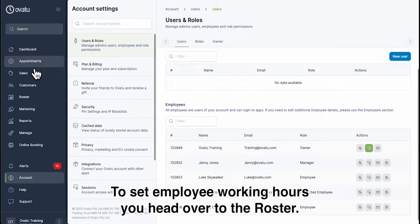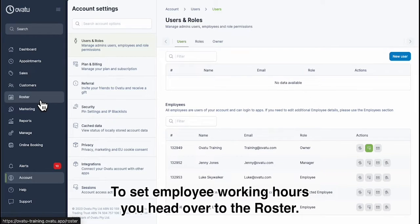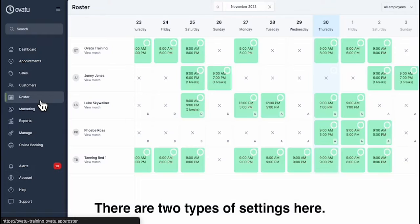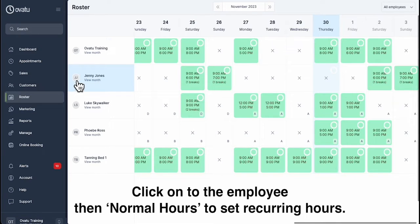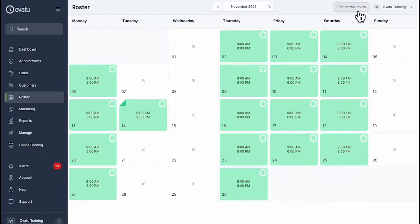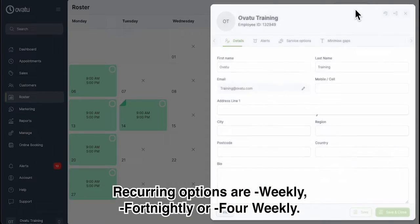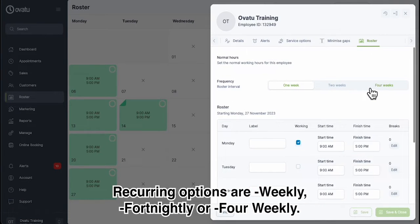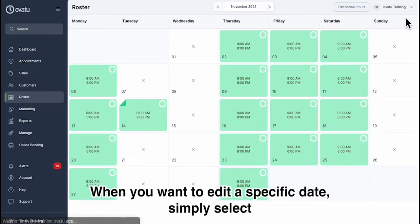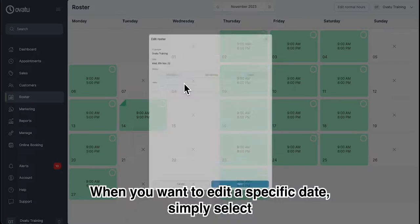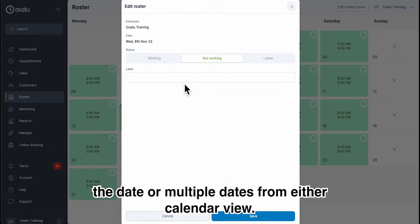To set employee working hours you head over to the Roster. There are two types of settings here. Click onto the employee, then Normal Hours to set recurring hours. Recurring options are weekly, fortnightly or four weekly. When you want to edit a specific date, simply select the date or multiple dates from either calendar view.